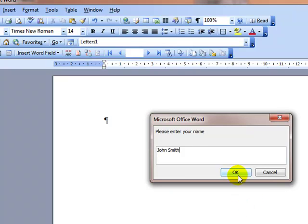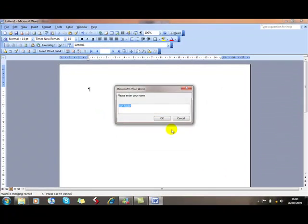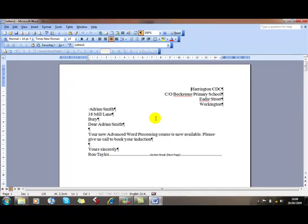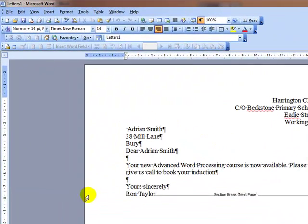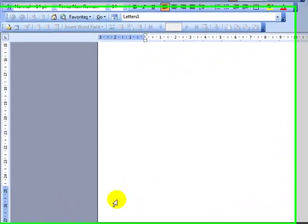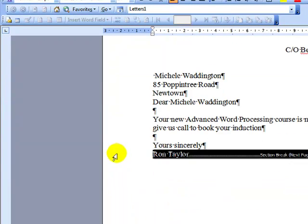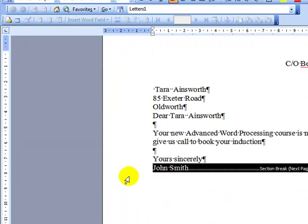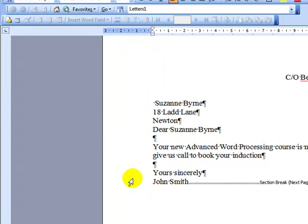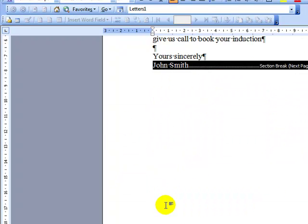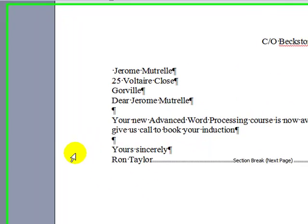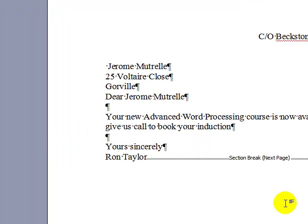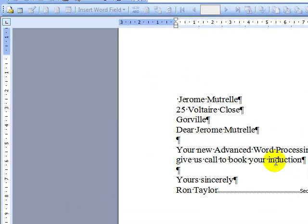I can change that now and put John Smith in for a couple of the letters, and then go back to Ron Taylor so you can see the effects. Now we've got the merged documents — the first one is from Ron Taylor, and the third one is from John Smith. You can also put lots of REF fields in your document, so you can have that text appearing in lots of different places — it doesn't just have to appear once. Have an experiment!